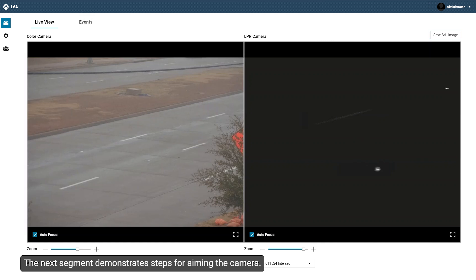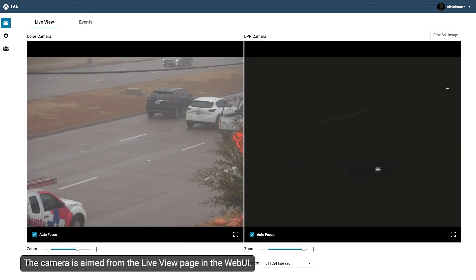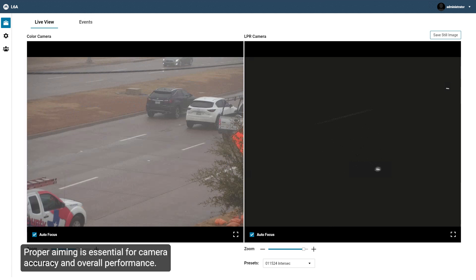The next segment demonstrates steps for aiming the camera. The camera is aimed from the Live View page in the Web UI. Proper aiming is essential for camera accuracy and overall performance. For more information on the aiming of the camera, see the Installation Guide.